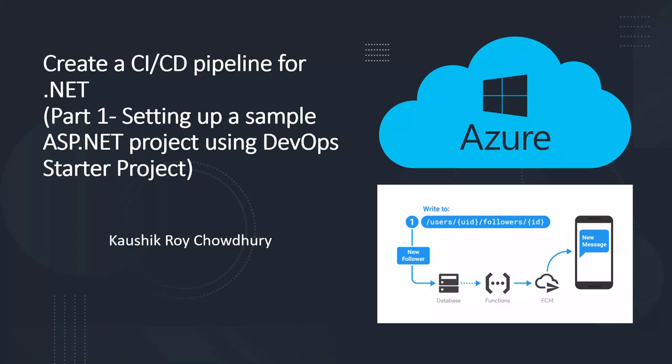My name is Kaushik Roy Chaudhary and welcome to this channel. If you're new to this channel, please go through this tutorial which will be part of a playlist of Azure tutorial and DevOps in particular. If you like this tutorial, please subscribe to the channel.